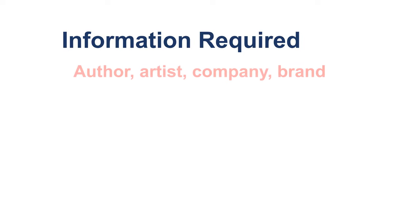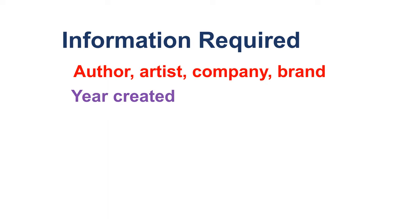To make a reference list citation for a visual work found online, you will need the author, artist, company, or brand that created the work, the year it was created, and the title.